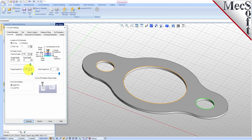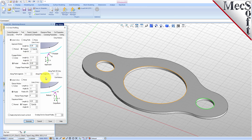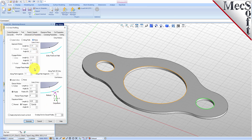Next, we select the Entry Exit tab. Entry Exit Parameters control how the cutter will engage material as it begins cutting, and how it leaves the material as it completes cutting. Set Entry and Exit Motions to None.